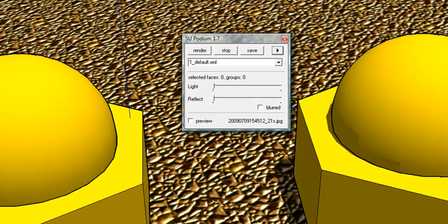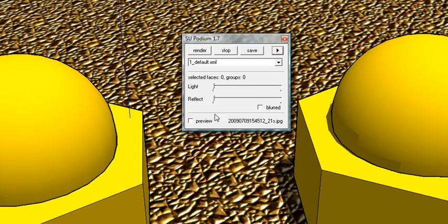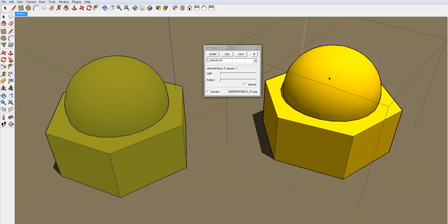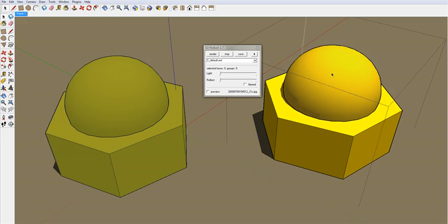When you assign normal reflections to a face and then render, you will see reflections that are direct. They reflect the surrounding environment directly. The reflections are controlled by the slide bar.